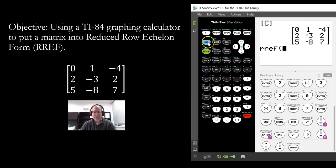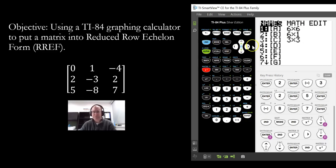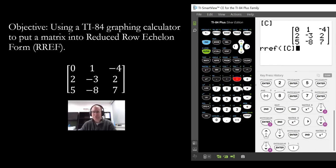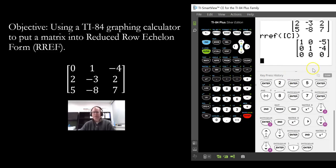To access that, go to Second Matrix and then scroll down and select C. Then close with parentheses, hit Enter, and there is the matrix in RREF form.